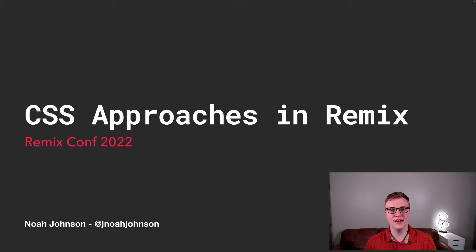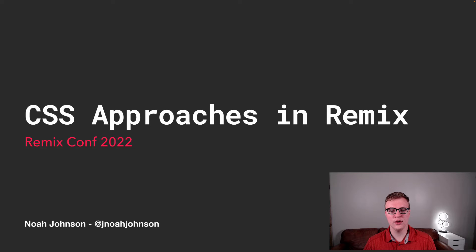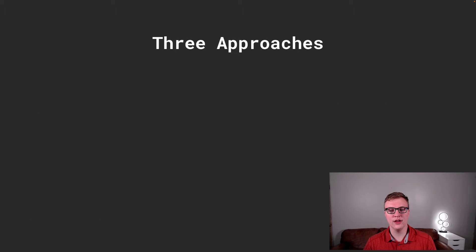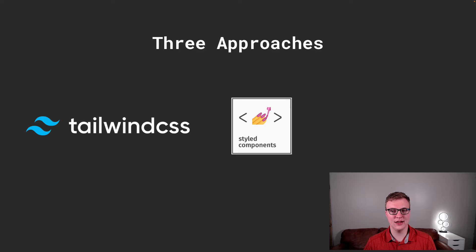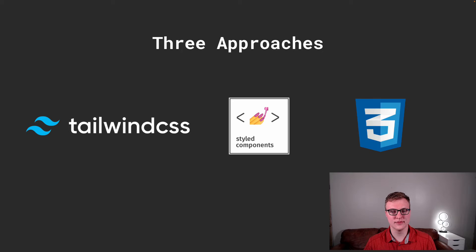I'm really excited to talk to you today about three different approaches that you can take in Remix. To get started, we're going to look at how you can implement CSS using Tailwind, Styled Components, and just straight-up CSS.